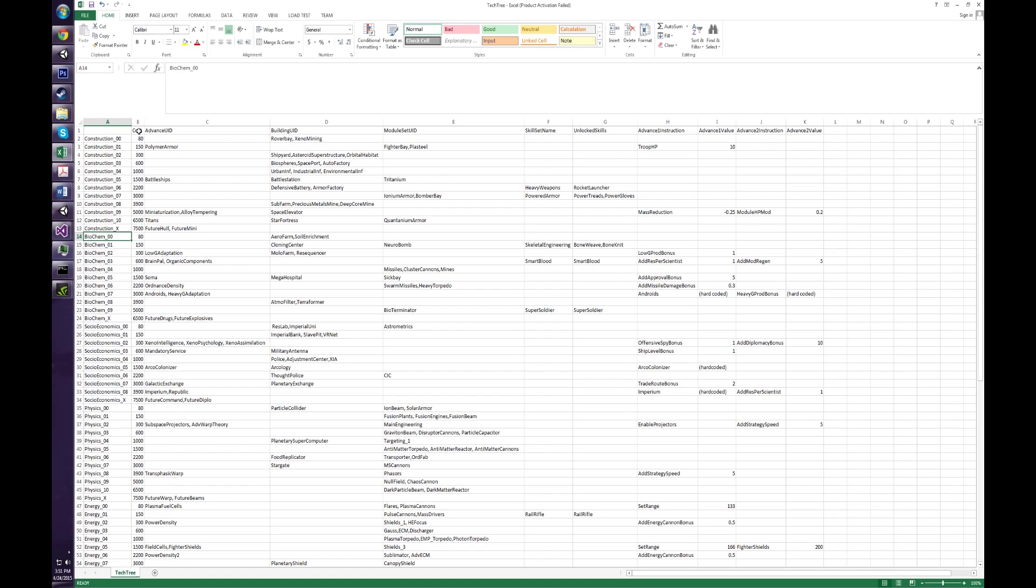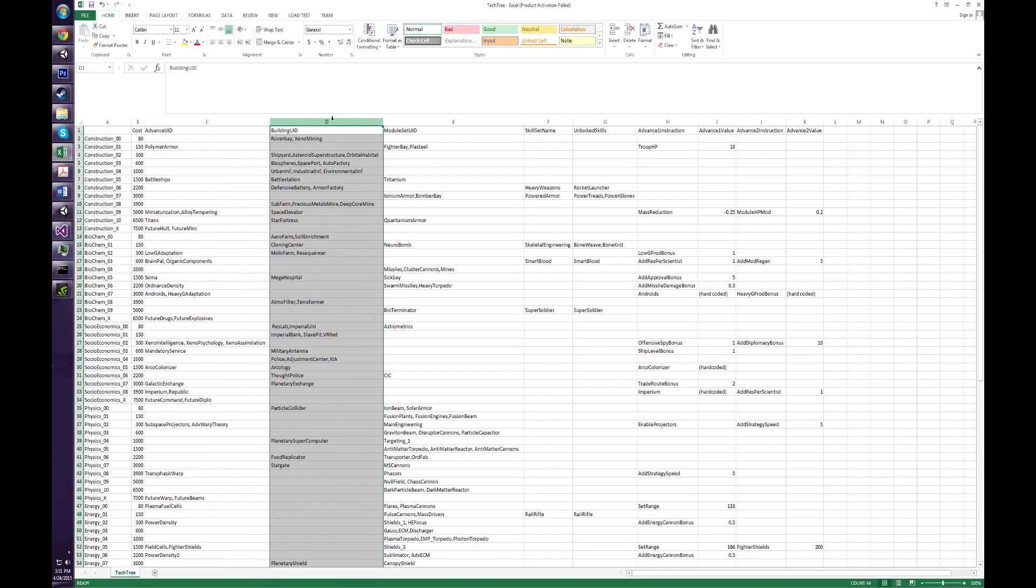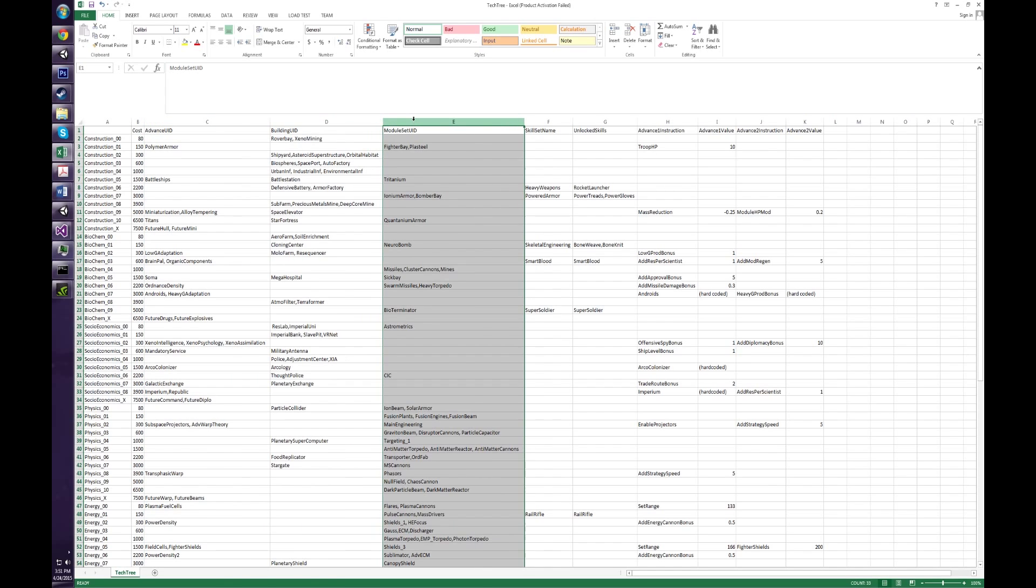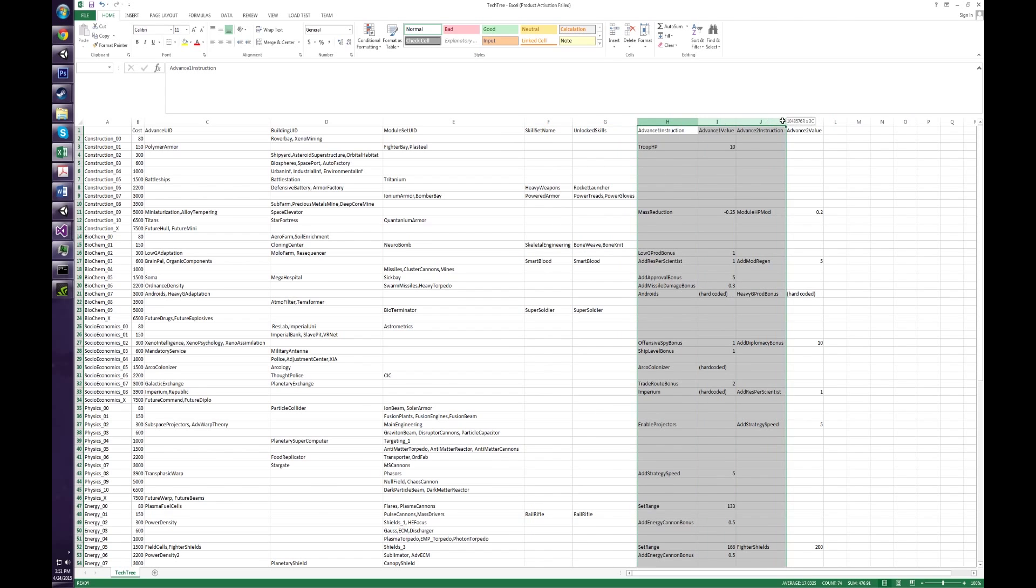And across the top, we've got the cost for each level. We've got the advance UID. Now this applies to things that aren't modules, buildings, skill sets. So these are more like polymer armor adds true pit points 10. So you can see how this is set out. We've got advances, buildings, module sets, ground combat sets, and then these last four columns are associated with the advanced column.